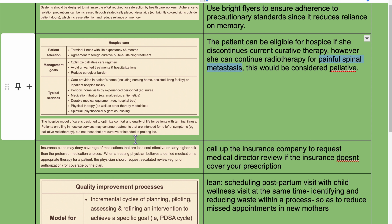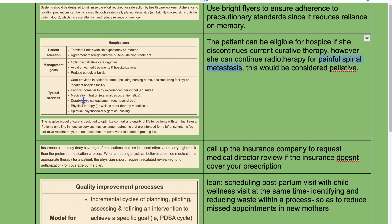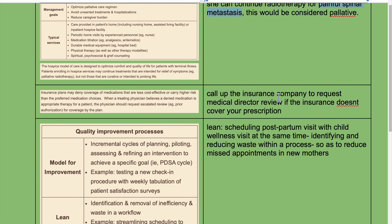Hospice patient selection criteria: terminal illness, agreement to forego curative management, and goals optimized for palliative care. Benefits include avoiding unwanted treatment and hospitalization and reducing caregiver burden. Typical services include care provided in the patient's home or inpatient hospice facility, periodic home visits, medication titration, durable medical equipment, physical therapy, and spiritual, psychosocial, and grief counseling.